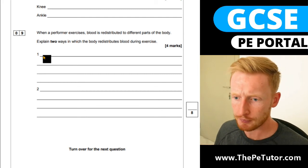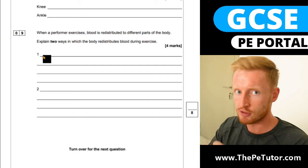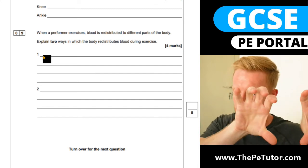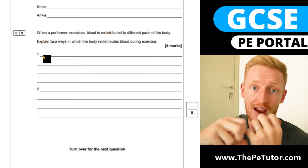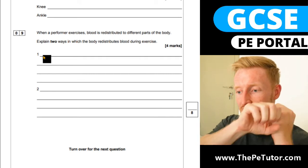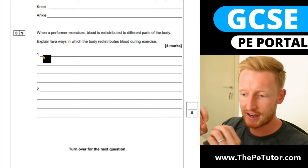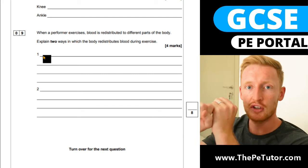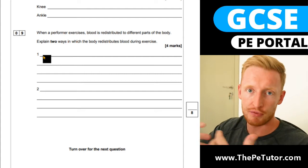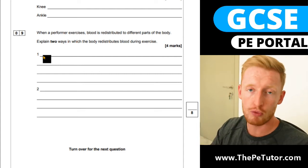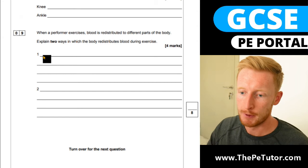So vasodilation is when the arterioles — the smaller vessels branching off the large arteries that carry blood away from the heart — dilate. They expand and allow a bigger blood flow through them towards the areas of higher demand.